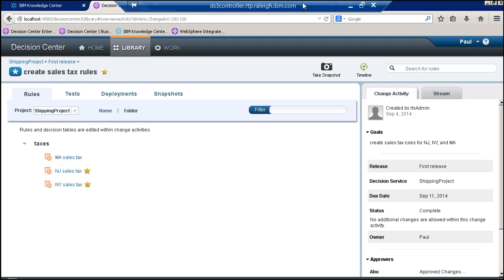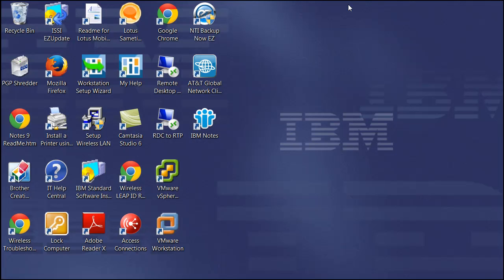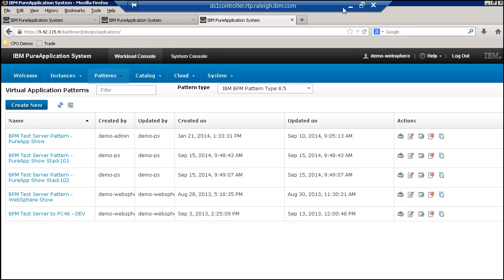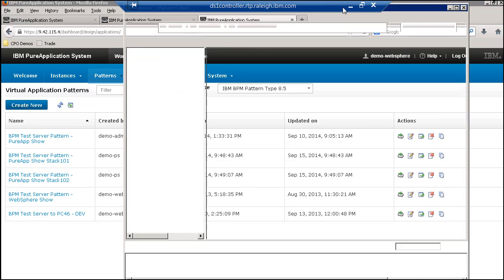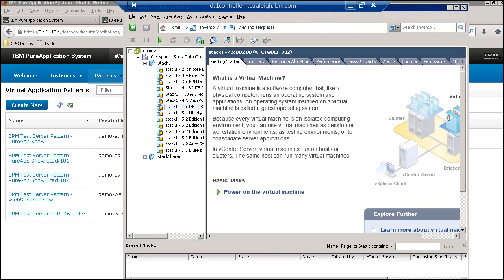This is all done within the business console, so it's well integrated into rules. It knows this is a rules project as compared to a generic set of files.